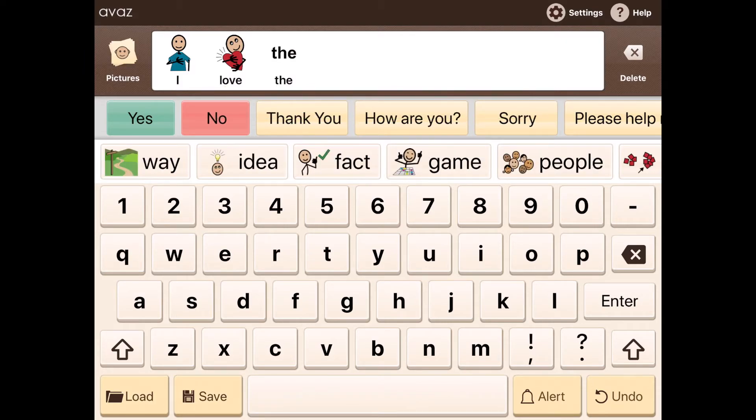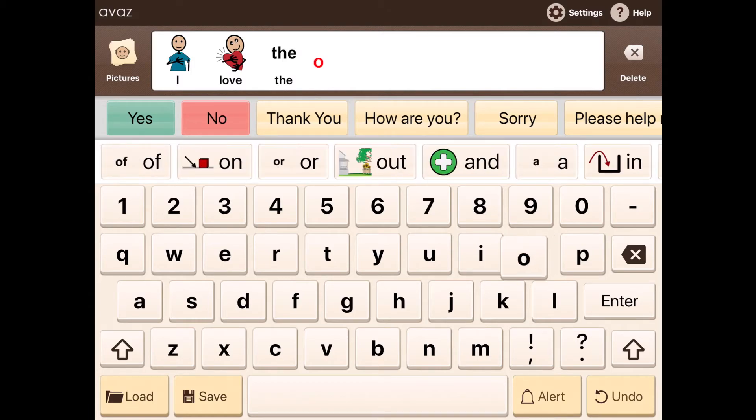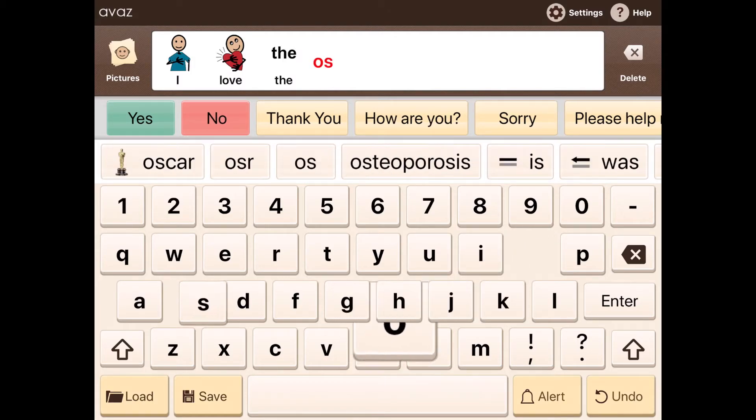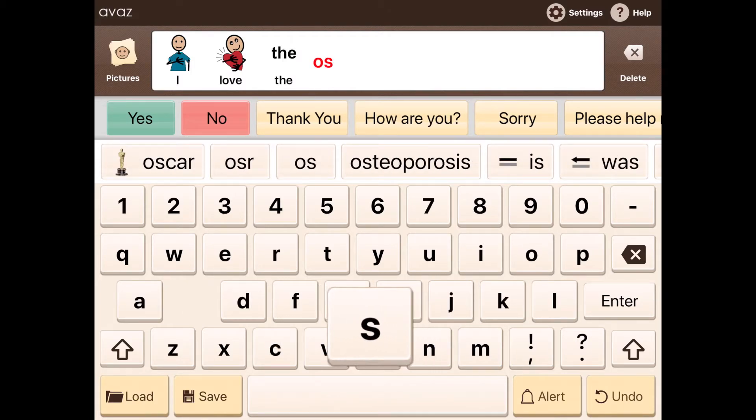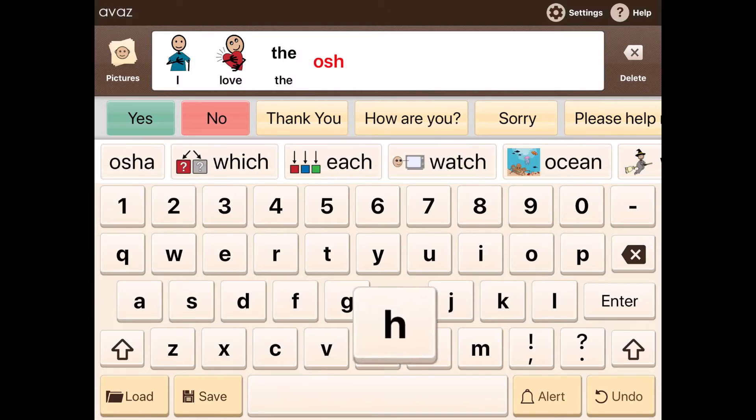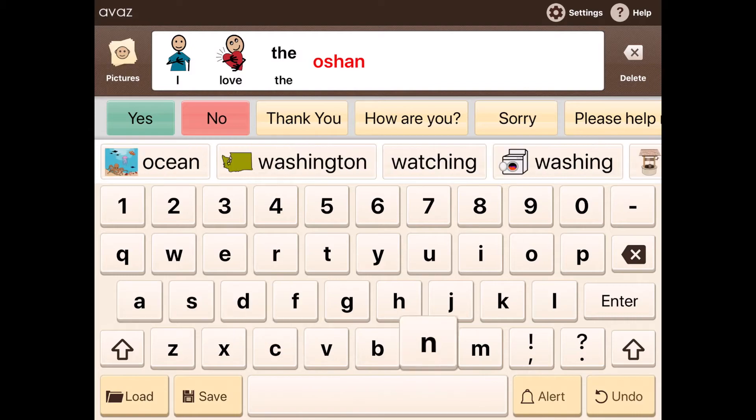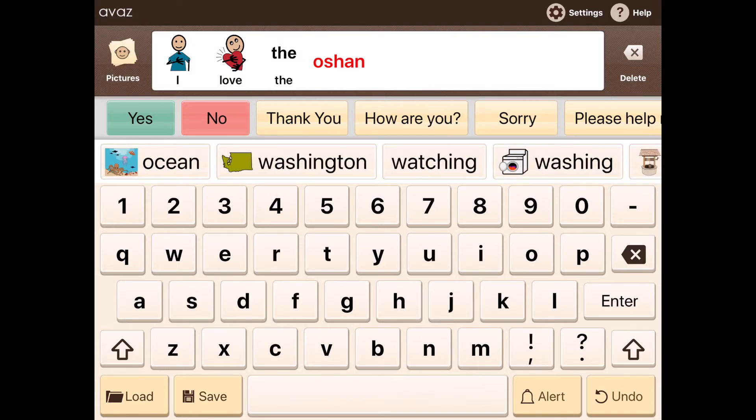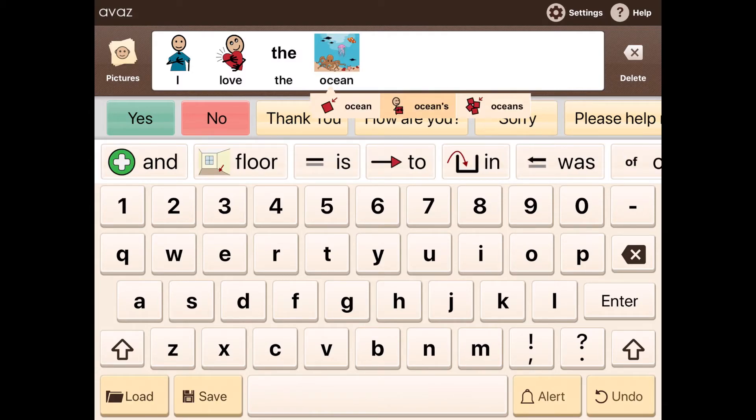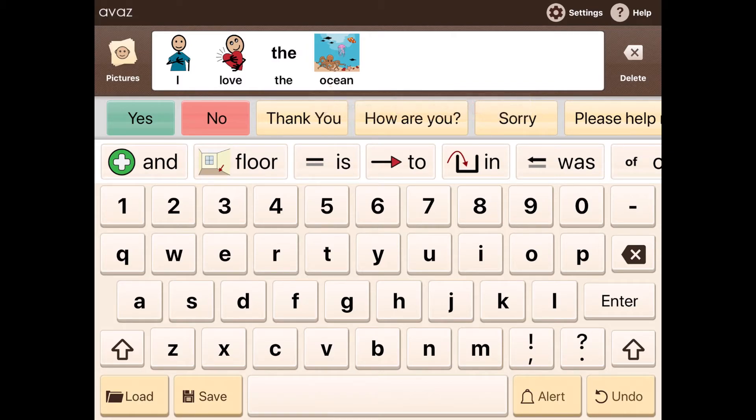So what I want to do now is I want to enter the word ocean. So I'm also spelling the word ocean wrong, but Awaaz understands that I probably mean ocean and gives me the right spelling here. So in the keyboard mode, with the help of advanced prediction, I'm able to create full sentences with less number of taps. And also you have spellcheck integrated.